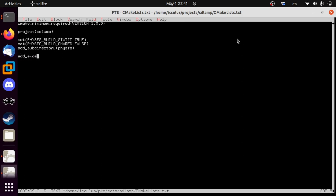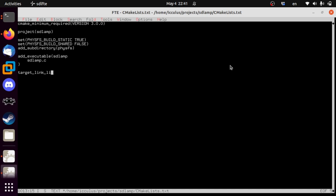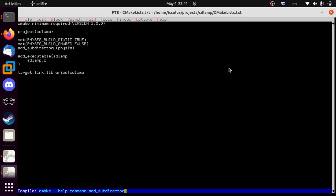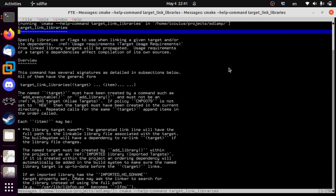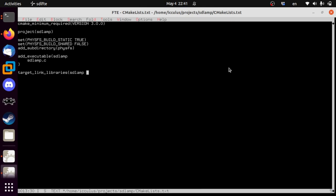We add the executable SDL_AMP, which is our actual program made up of SDL_AMP.c. And we're going to need to do target_link_libraries. When we link SDL_AMP, we go SDL_AMP and physfs-static, which is a library we created from the subdirectory. So that will be created with everything else — we just say add that to our thing.